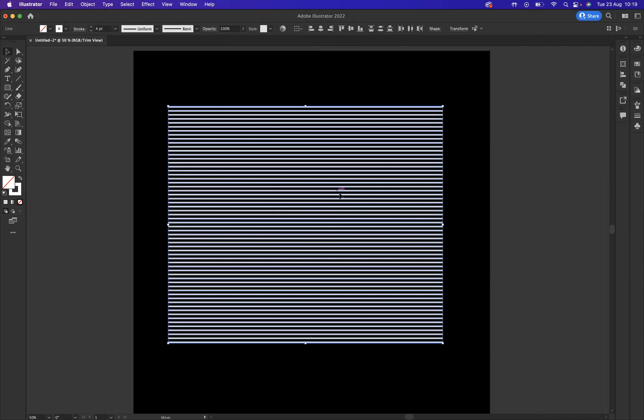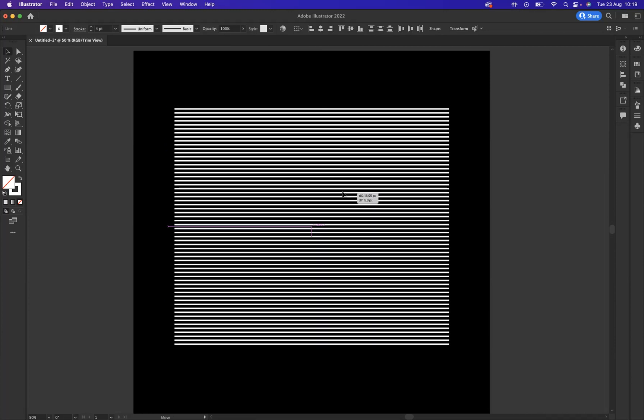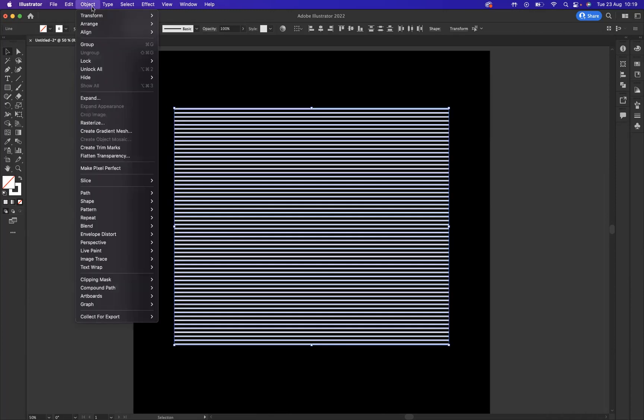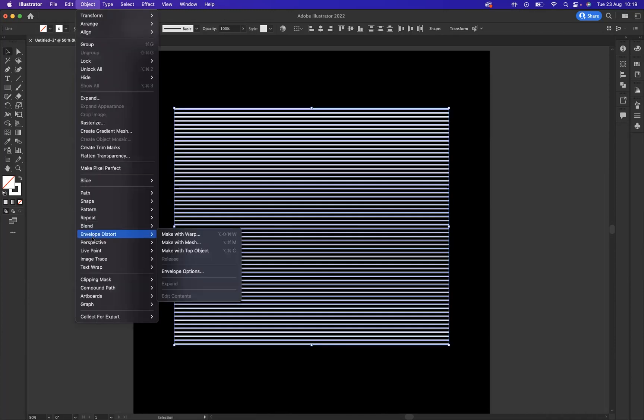And what I'm going to do now is come to Object and we have the option of Envelope and Distort. The option I would like to use is Make with Mesh. What I would like to do is create a mesh of anchor points around the lines that I've created for me to be able to manipulate them.